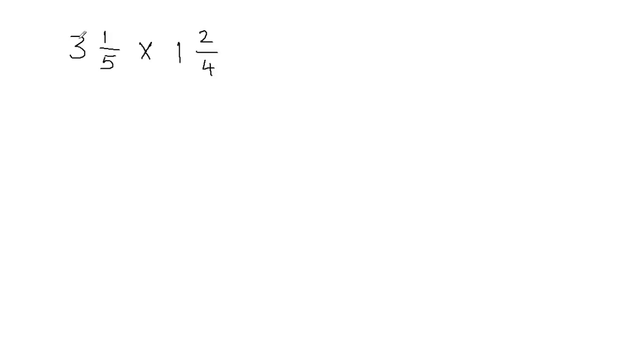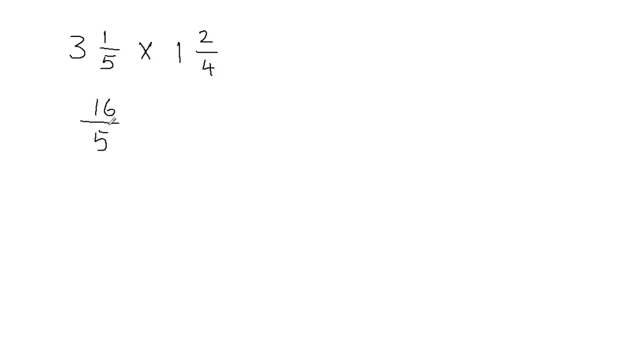First of all, I'm going to multiply the whole number with the fraction's denominator. 3 times 5 gives me 15, and then 15 plus 1 gives me 16. So I'm going to get 16 on top, and then 5 in the denominator because we don't change the denominator when we convert the mixed fraction into an improper fraction.